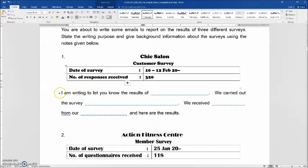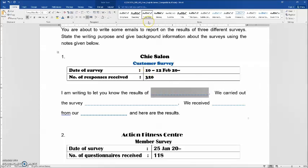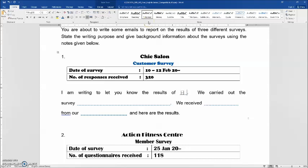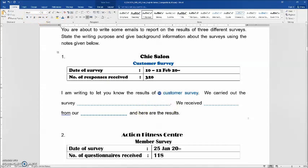For this question, you write: 'I am writing to let you know the results of...' and here you need to identify what kind of survey it is. This is a customer survey. So the first blank reads: 'I am writing to let you know the results of a customer survey.' Please pay attention to two things: first, you need the article 'a' here, and second, the 'c' in customer should be in lowercase.